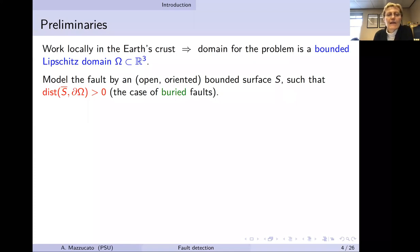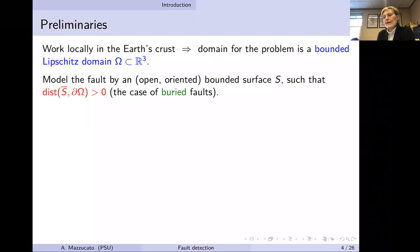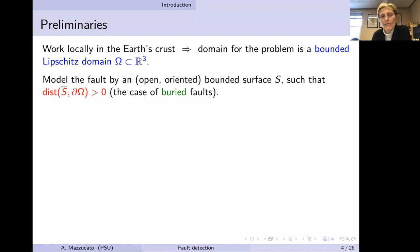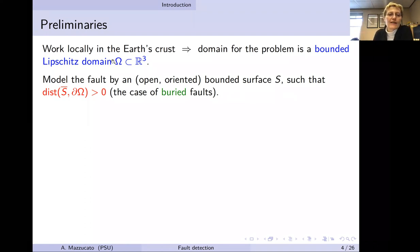Let me start the mathematical discussion. We work locally in the earth's crust, so the domain for the problem is either a half-space or a bounded domain — we have considered both. For this talk I will concentrate on the case where the domain is a bounded Lipschitz domain in R³.